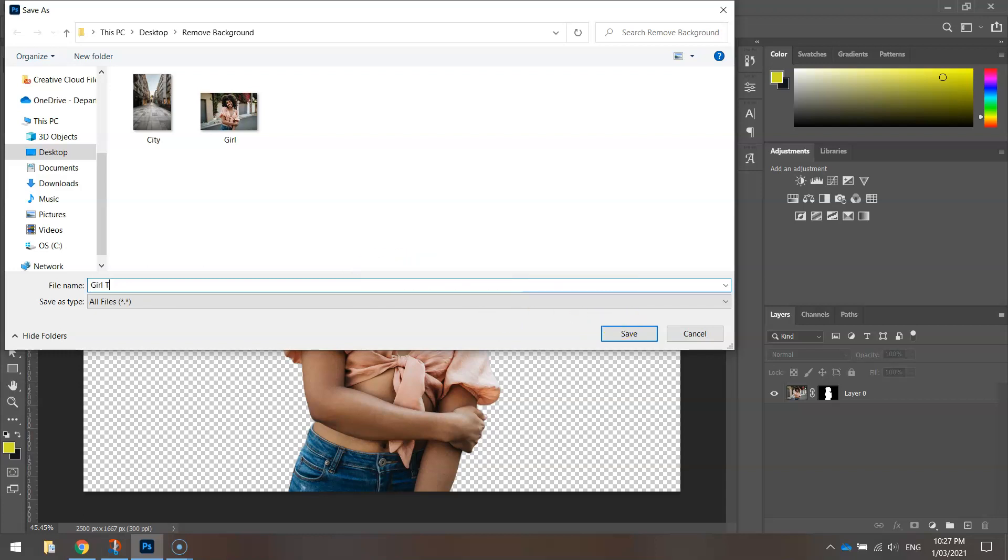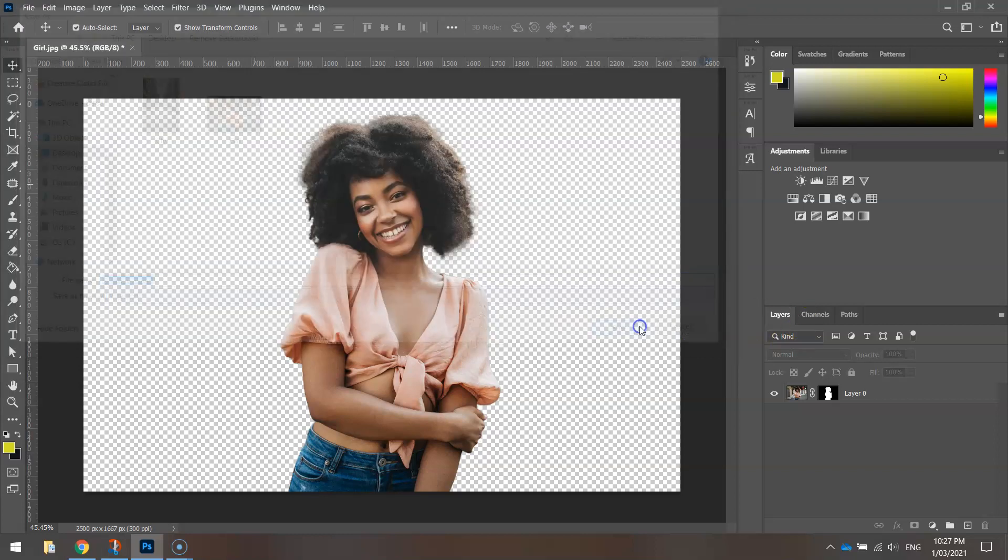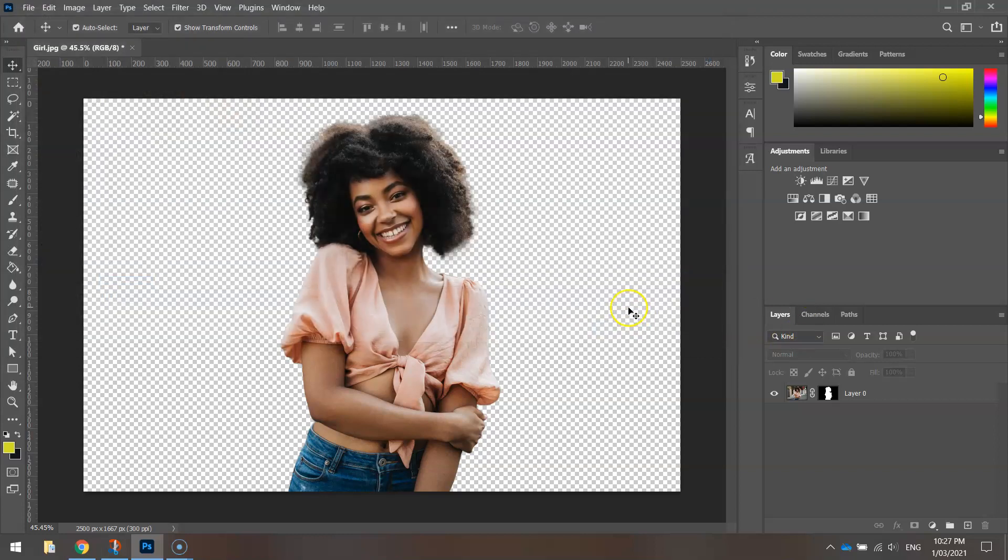Let's call that Girl Transparent and click Save. It's as easy as that.